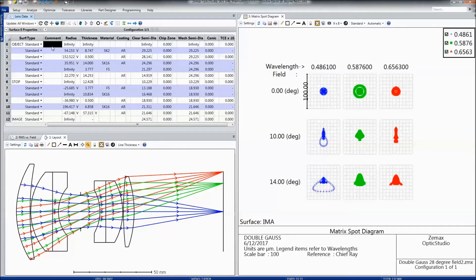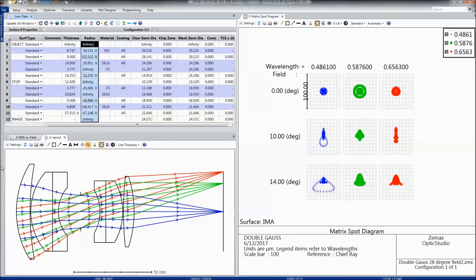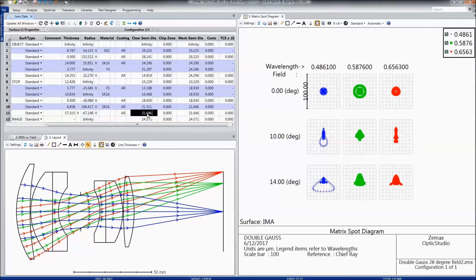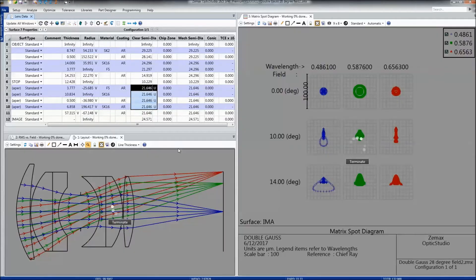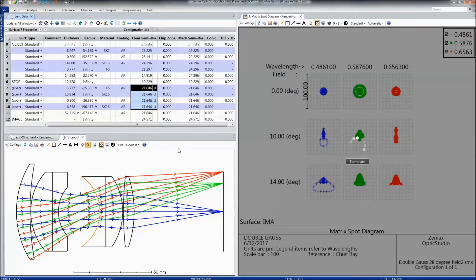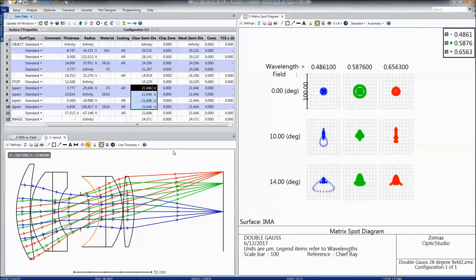These spreadsheets in OpticStudio are true spreadsheets, which means you can do things like reorganize columns or multi-cell copy-paste. For example, if I wanted to copy this clear semi-diameter onto the preceding surfaces, it all occurs in one quick step.